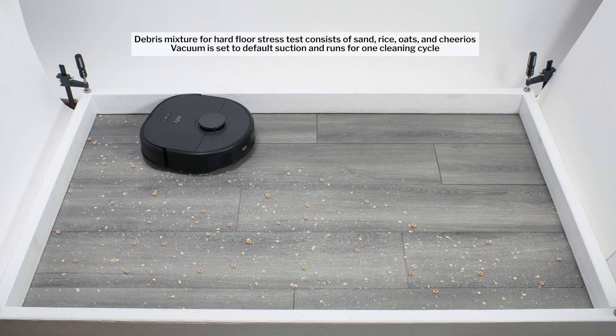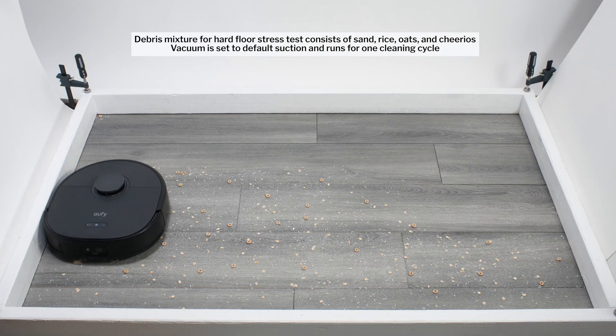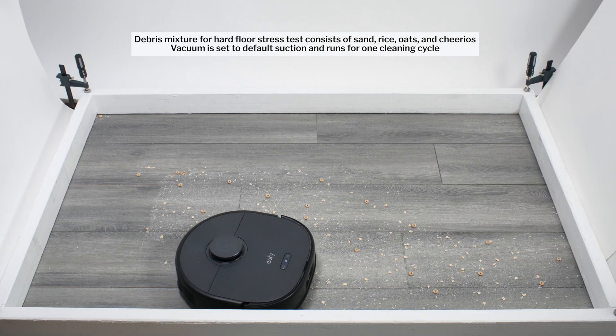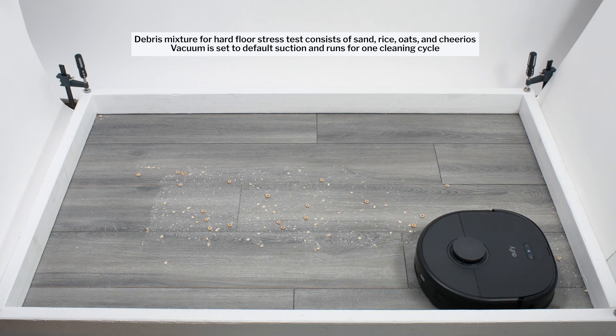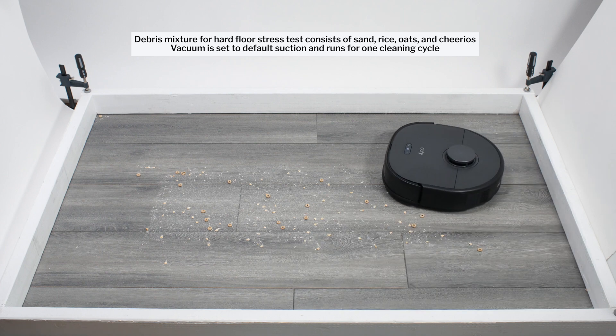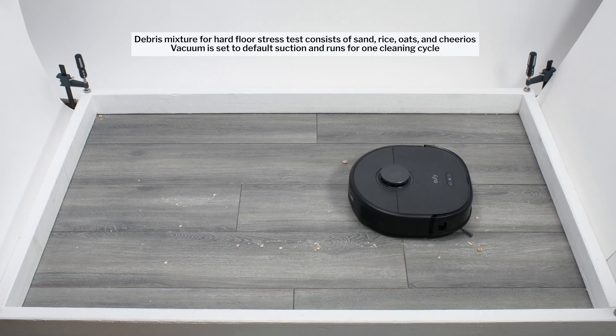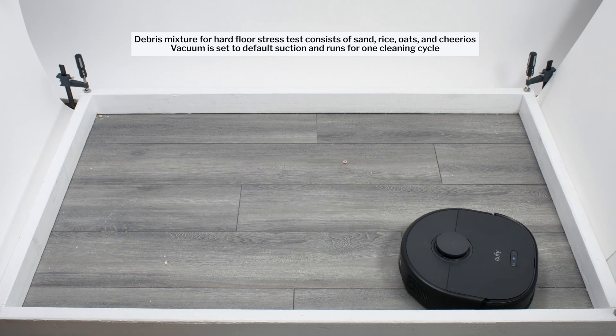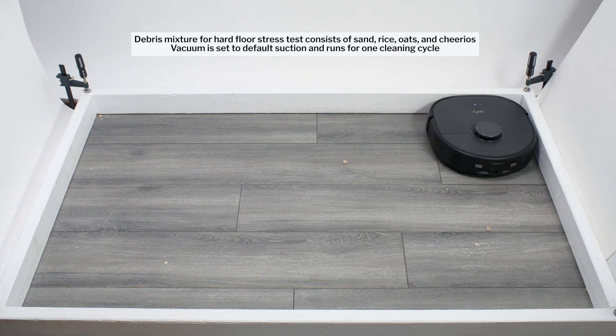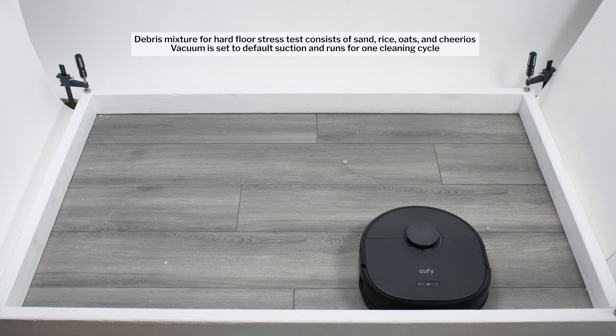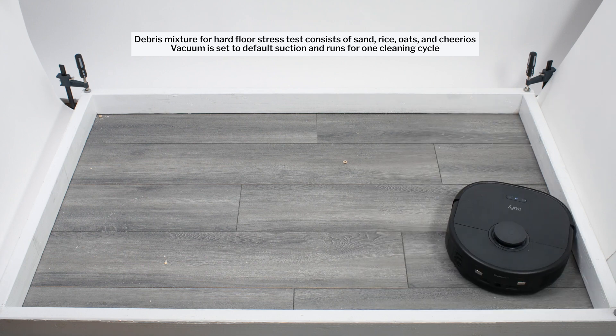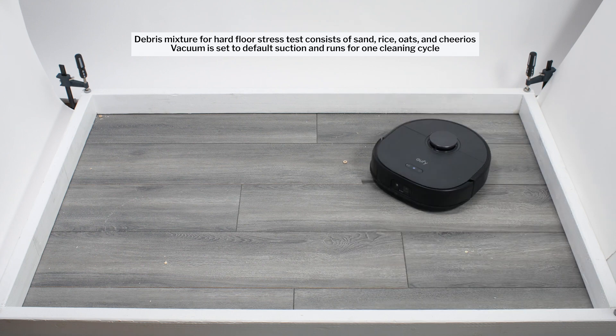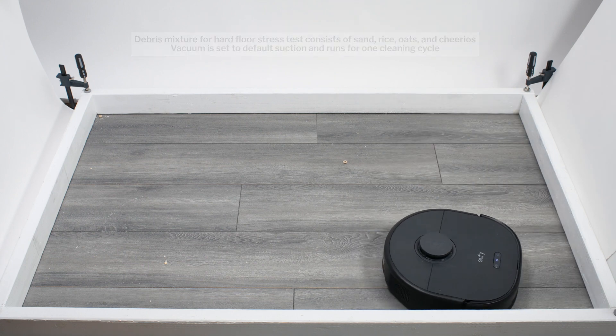Moving on to our hard floor stress test, the X10 paths very similarly to the way it did in our carpet stress test. Again, we're looking for pickup performance in this test though, and the X10 picks up most types of debris on hard floors without issue.